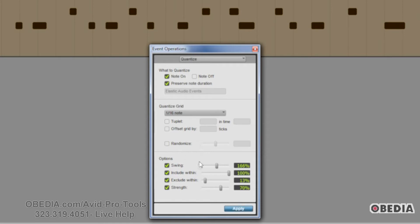When you choose Swing, every other grid boundary is shifted by a specific percentage to achieve a certain feel. If you set it to zero, you're going to have no swing, while 100 is going to give you a sort of triplet feel. Anyone who does jazz or blues music would understand what this means — you're a little behind the beat, not keeping it exactly on the beat, but keeping a little bit of a rhythmic feel.